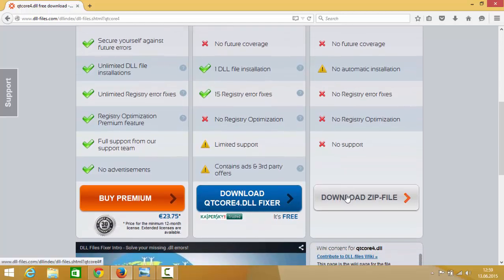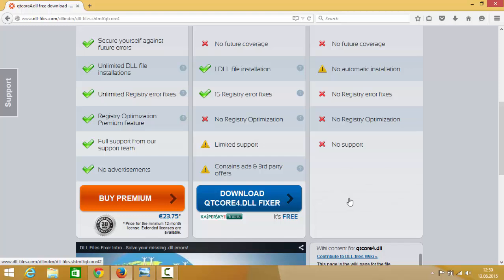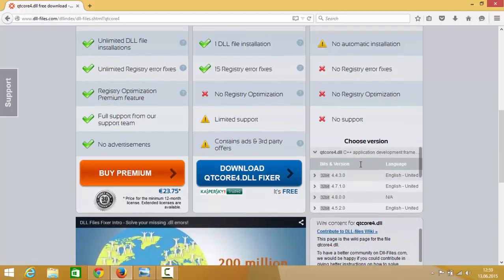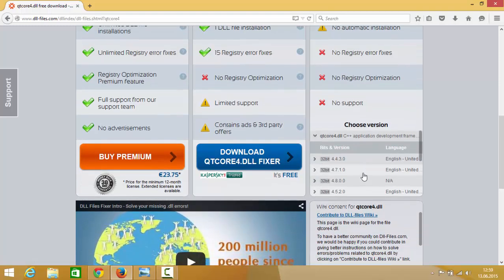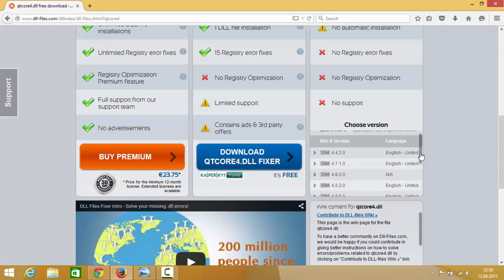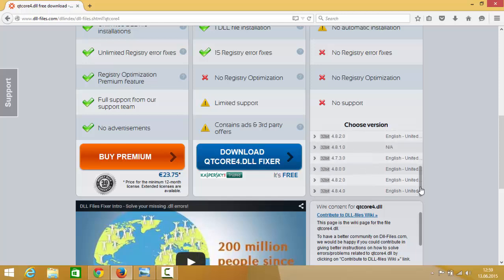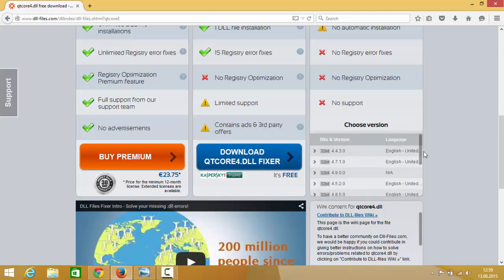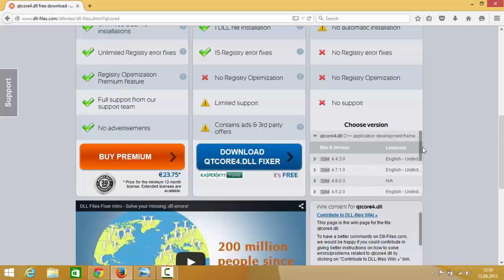So go down and in here just click download zip file. And in here you will be able to see different versions of this DLL file. What you want to do is you just want to choose the first option at the top.